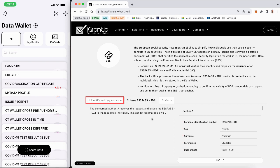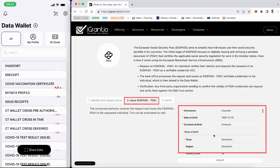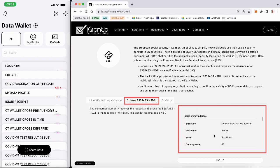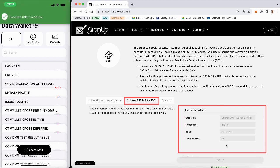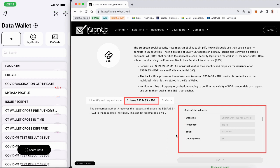The issuer back-office processes the request and issues a credential following due procedures. In this example, they use a form-based issue, as shown to the right.